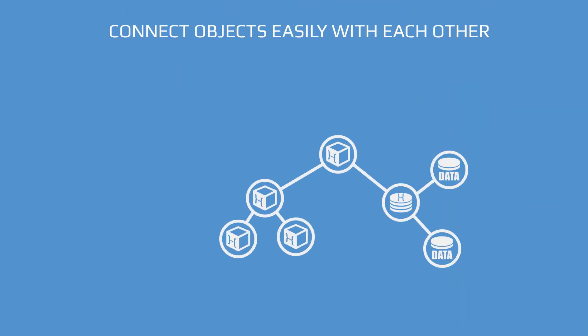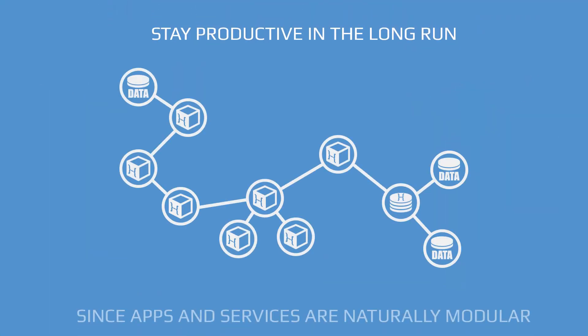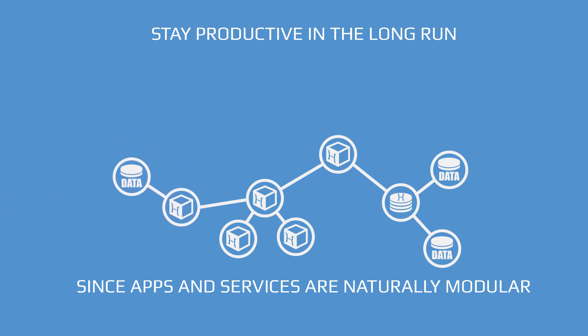You also stay productive in the long run, since apps and services on Object Hub are naturally modular, since they are built from lots of small, reusable, and recomposable objects.